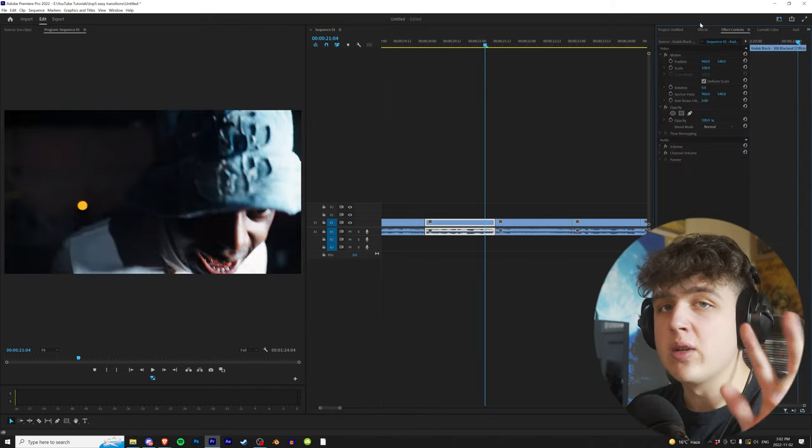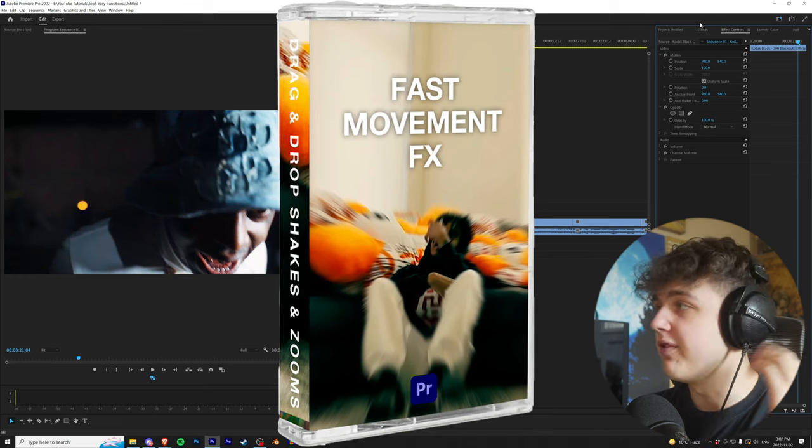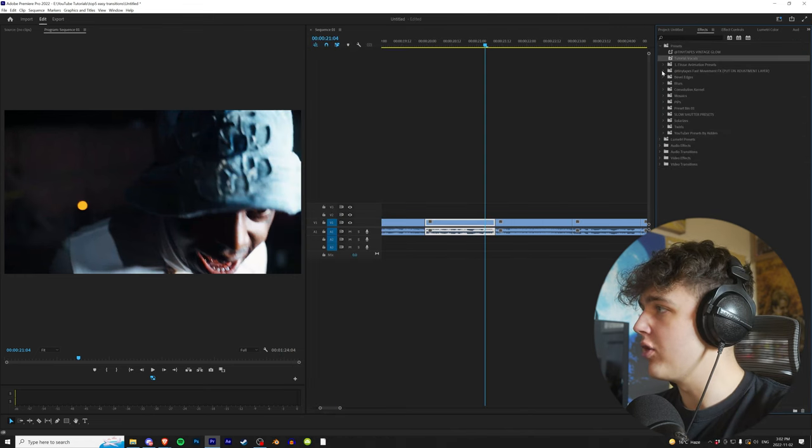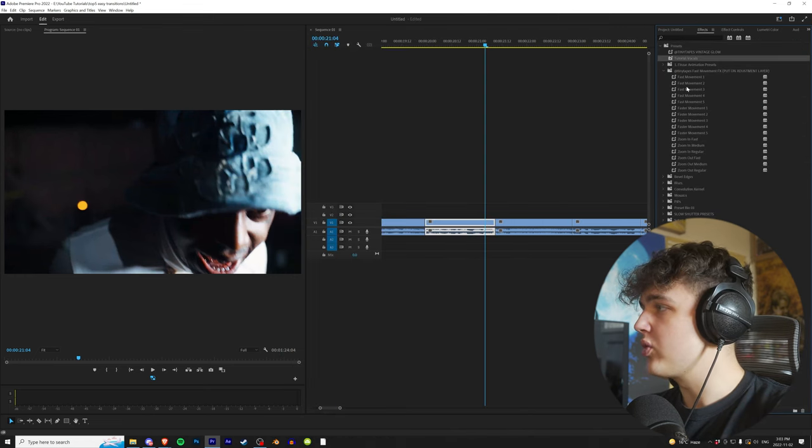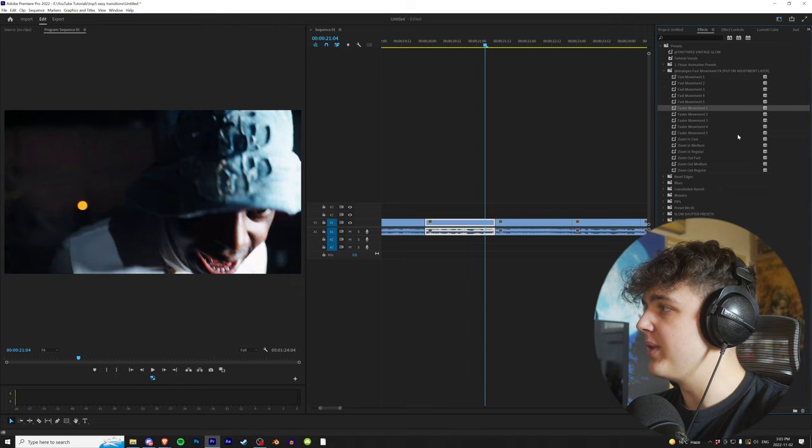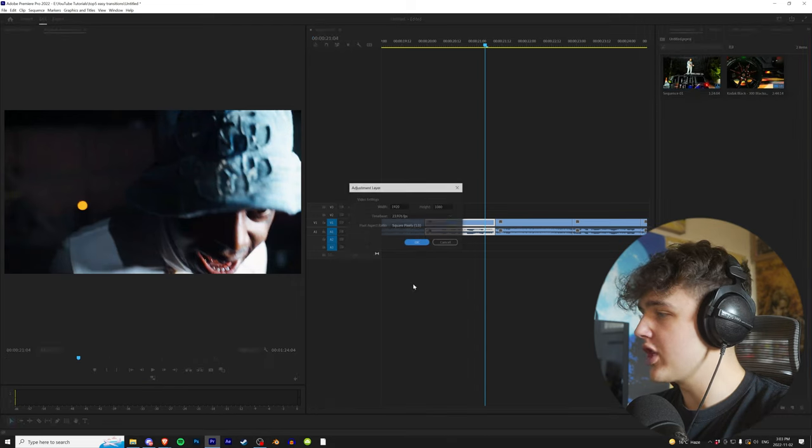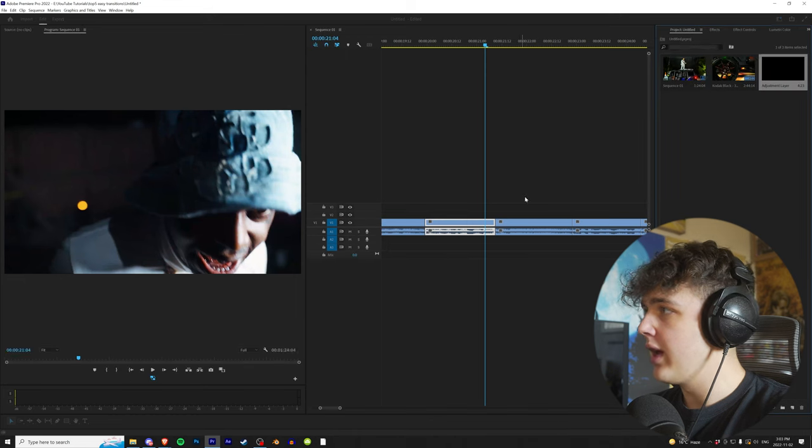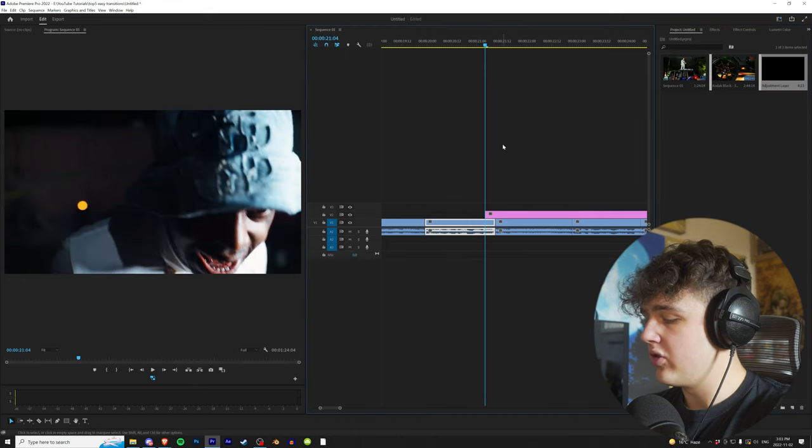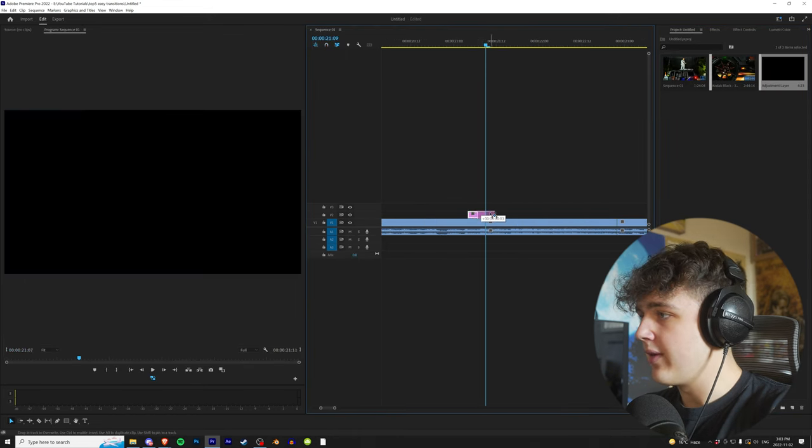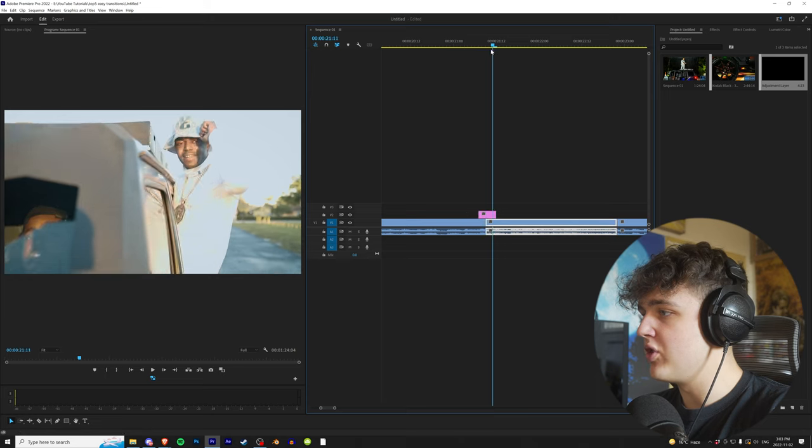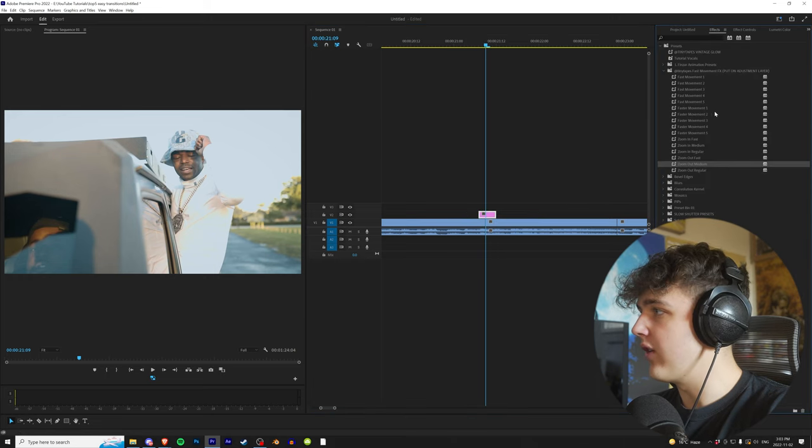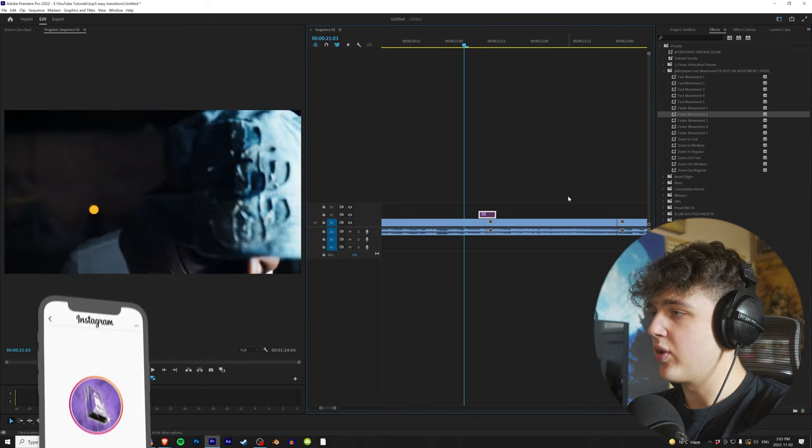All right guys, the second one is my fast movement effects pack. We're going to go into effects and find the Tiny Tapes fast movement. We have fast movement, faster movement, zoom in fast, zoom out fast, etc. Create an adjustment layer, drag and drop it in, and trim it to about five frames. I use this on every single one of my music videos. Put it right in between these two clips, go over to effects, and drag on Faster Movement 2.